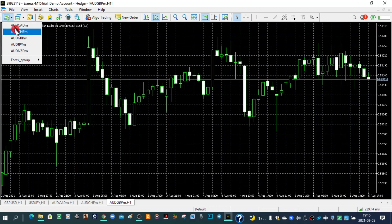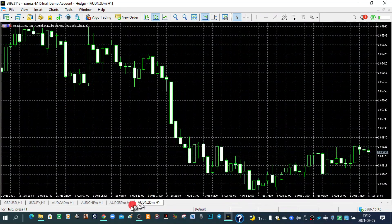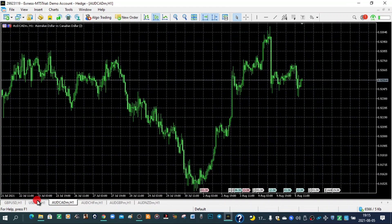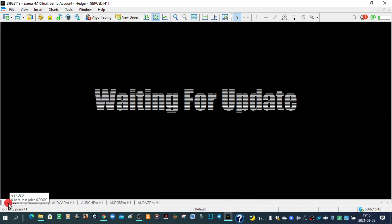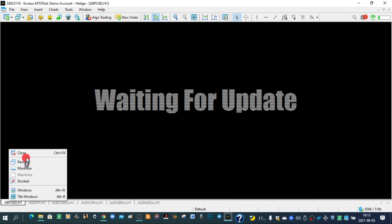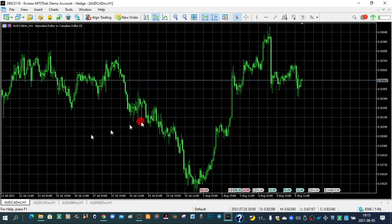If you click here and then select any one that you want to trade — it might be AUD/NZD — you can place it here and be able to shift by clicking on each one to analyze them. If you want to delete it, say you want to delete GBP/USD, you will right-click on GBP/USD and click close. You can even delete USD/JPY by right-clicking and clicking close.